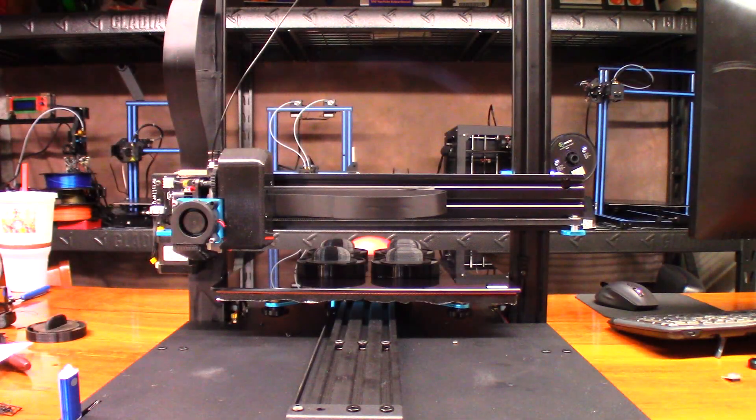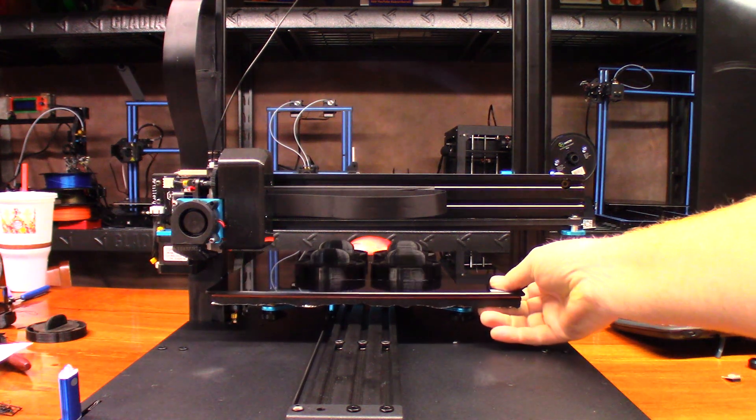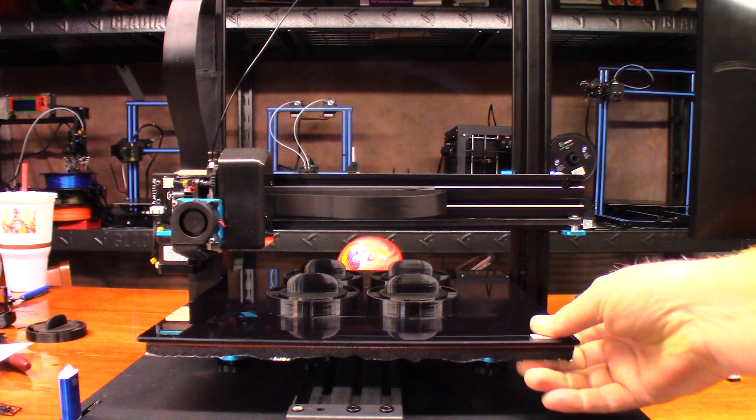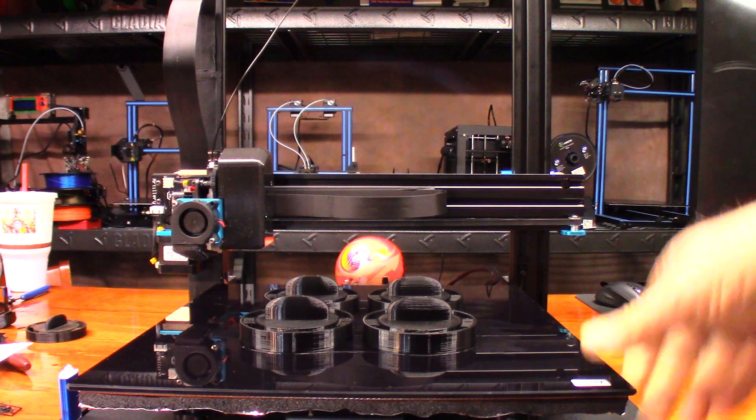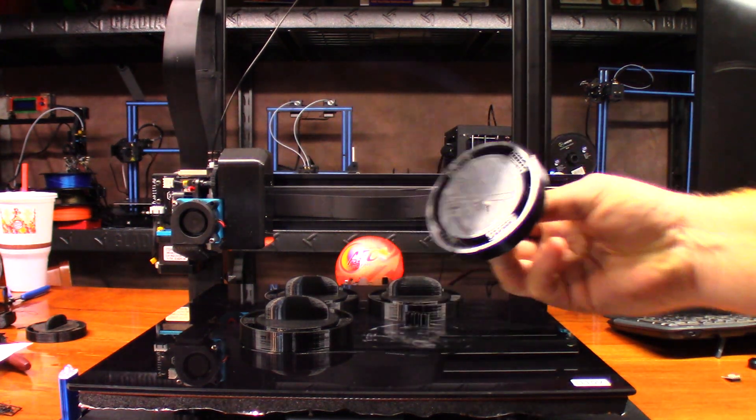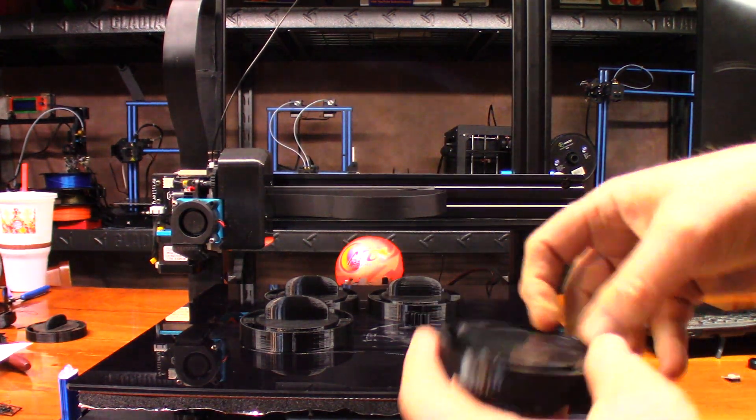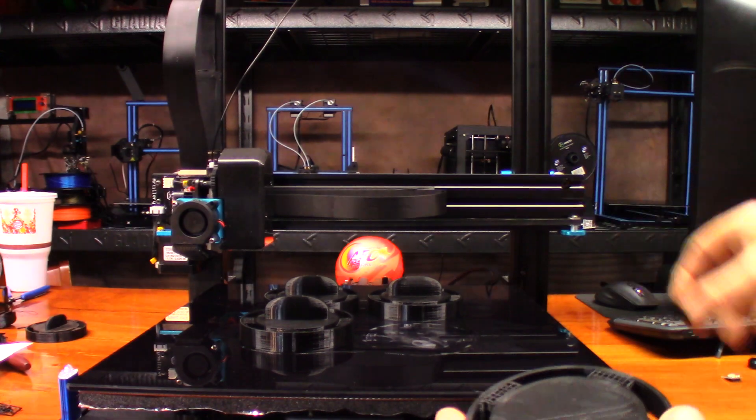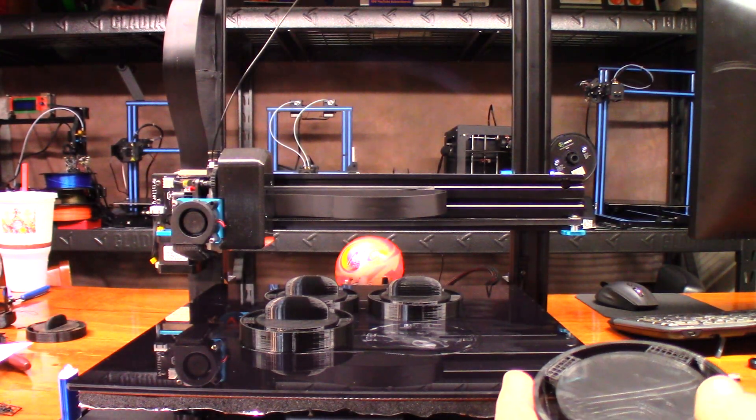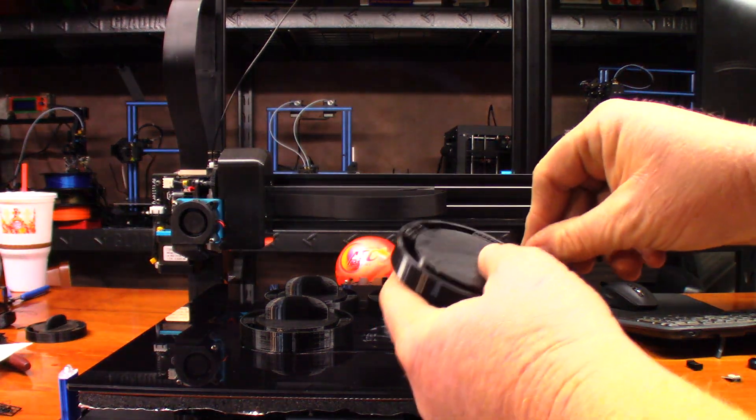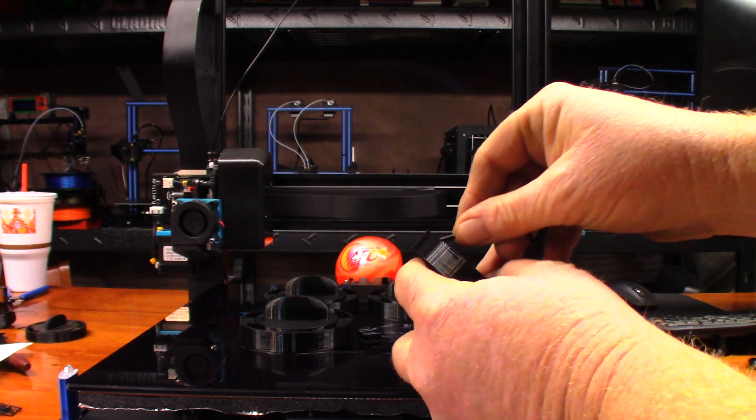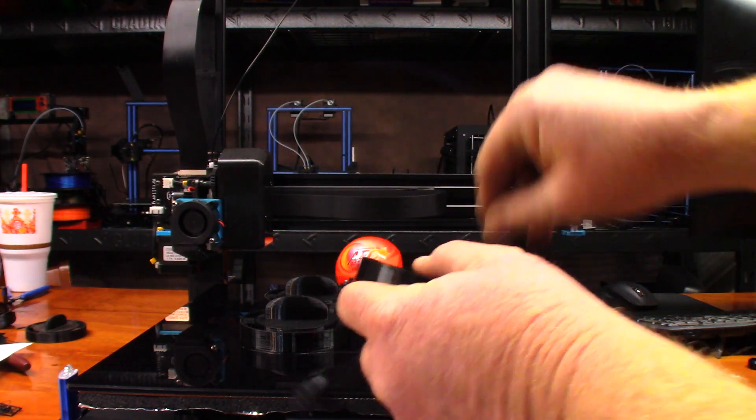12 hours and 45 minutes later and I've got my first products for the Etsy store. That came off nice. Hey, that came out really good too. Just trying to see if I have any pliers close by and I can't find them, so I'm just going to use an Allen wrench and pop the support material out.